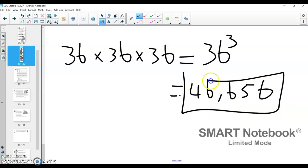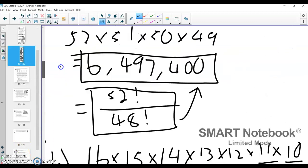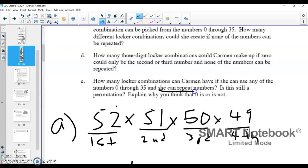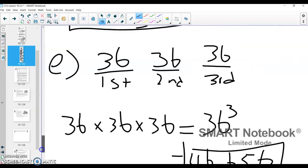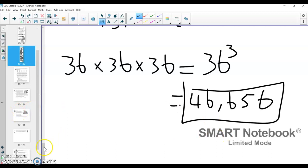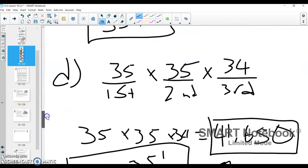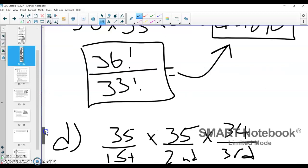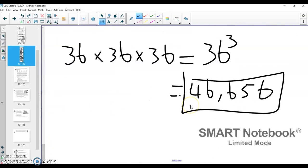So 46,656 is the answer for all the possible options. Again, this isn't a permutation problem. The big giveaway is that numbers can be repeated. If you see that numbers can be repeated, we do not have a permutation. We just have a different type of arrangement. Notice that 46,656 is the biggest number we've gotten — that's why: when you allow repetition, you get more possible choices, and it takes away that permutation aspect.